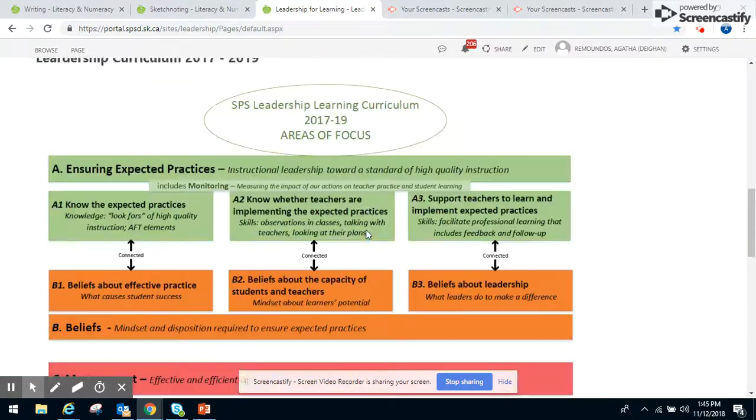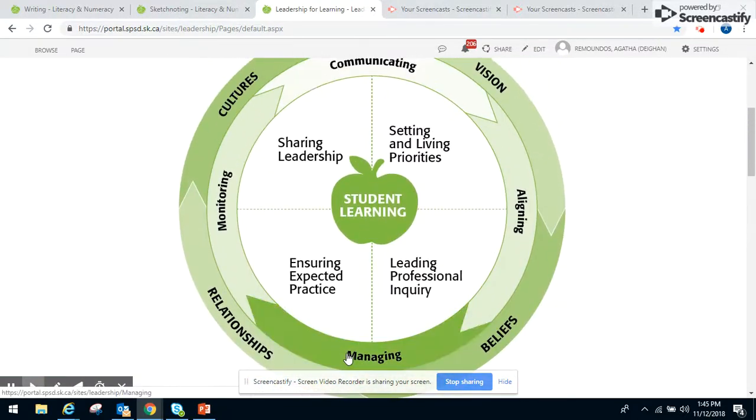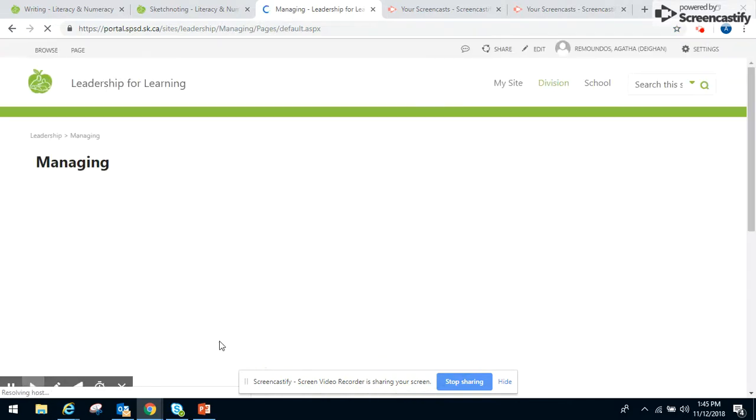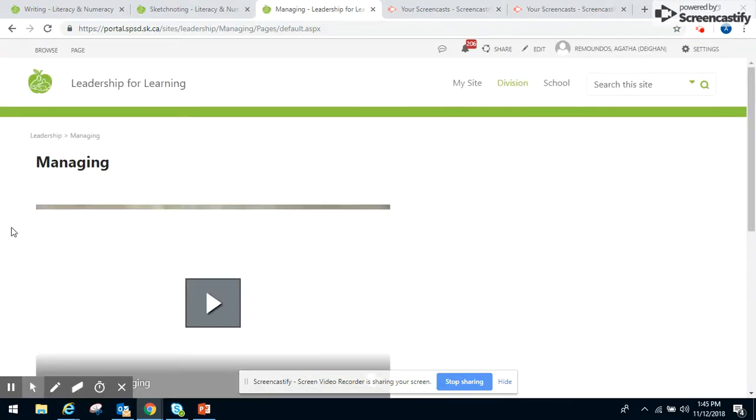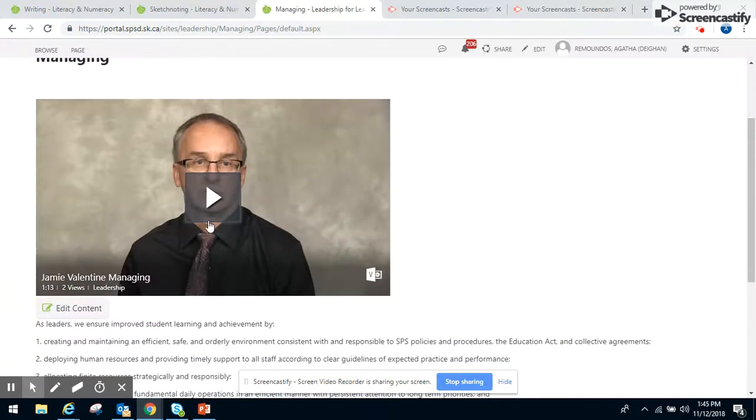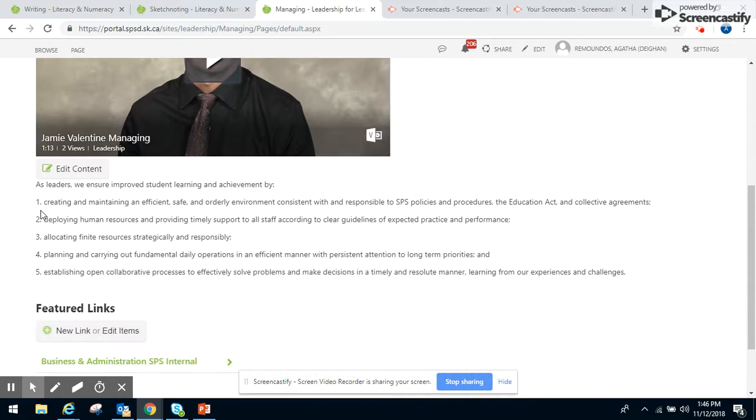I'll take you into one of the other elements here. I think I've got the managing developed, if I remember correctly. It's been a while since I've added resources in here. We have Jamie Valentine giving a synopsis of the view, and we've got the elements here.